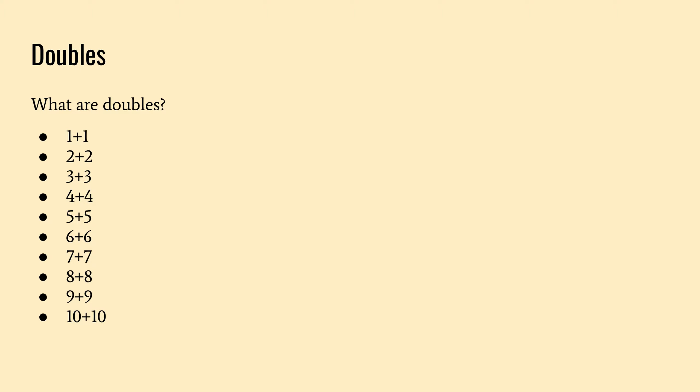So I already somewhat went over what doubles are, but I'm going to go through each of these and tell you what they are. So one plus one is two, two plus two, four, three plus three, six, four plus four is eight.